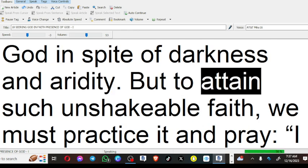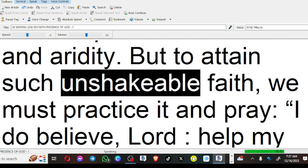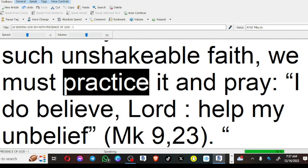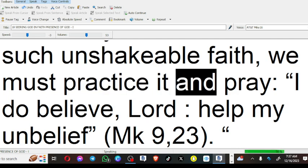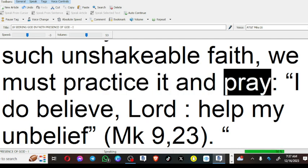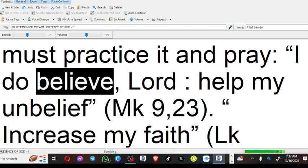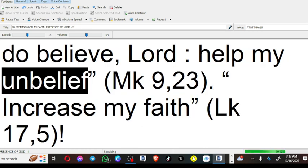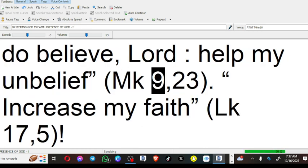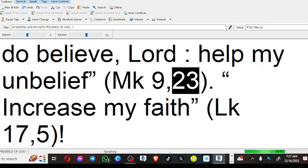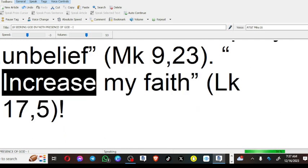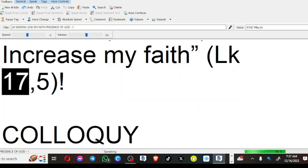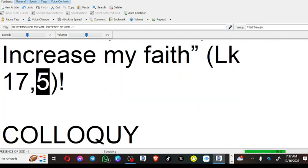But to obtain such unshakable faith, we must practice it and pray: I do believe, Lord help my unbelief (Mark 9:23). Increase my faith (Luke 17:5).